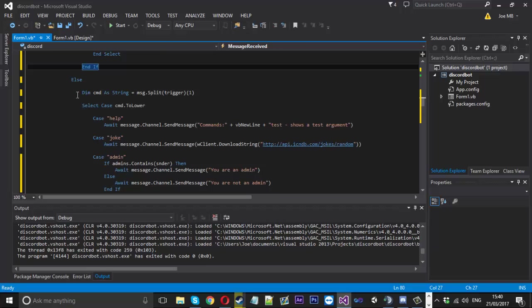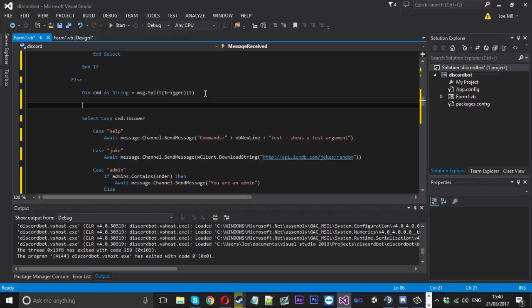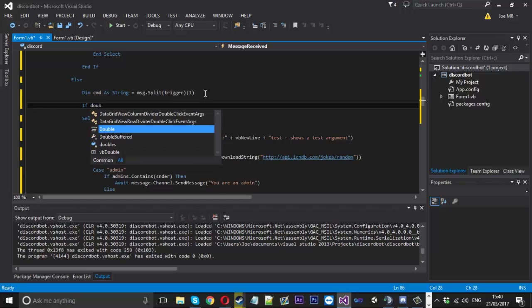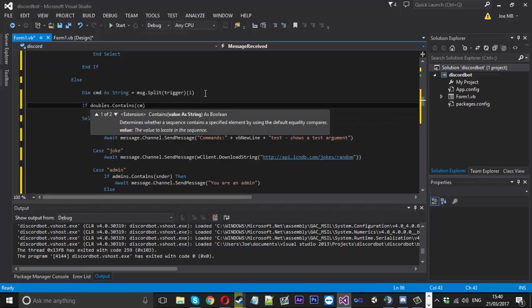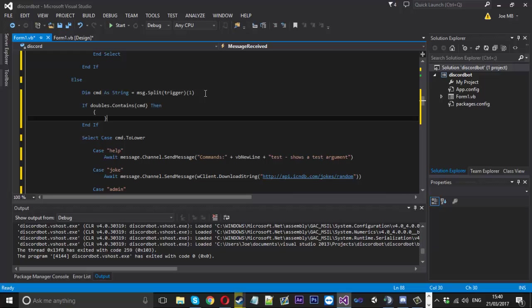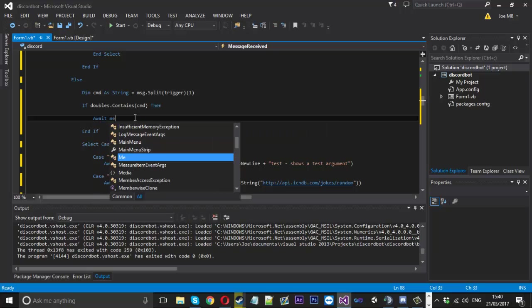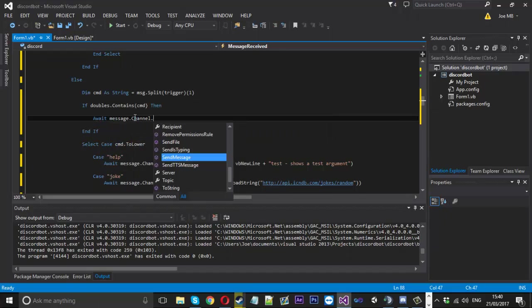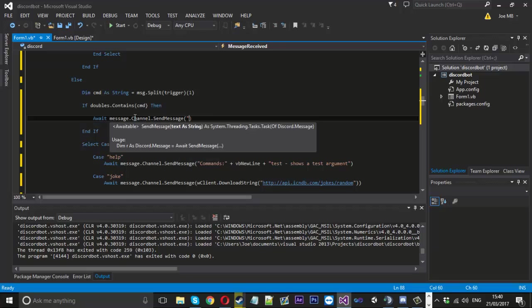And then obviously for if it's a single command we'll have the same but this time we'll want to check if the doubles contains it. If it contains the command then we'll say, I'm so used to typing in a different language now I'm typing curly brackets and it's just the same, we'll await, we'll say message.channel.sendmessage. This time this one this command requires a parameter.